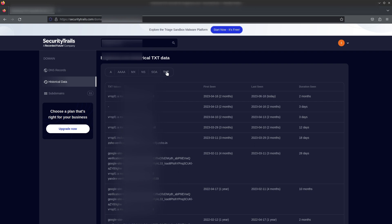Similarly, you can check NS and SOA records, but the TXT record is the most interesting because it leaks the most data. If you're hosting an email service or any other service, people often publish the original IP address in their TXT record. From there we can grab IP addresses, try to access them, perform banner grabbing, and check if the same website is hosted on that particular IP address.